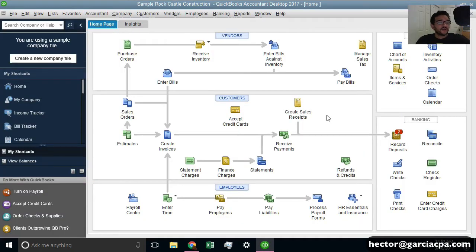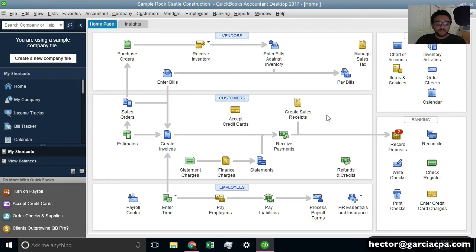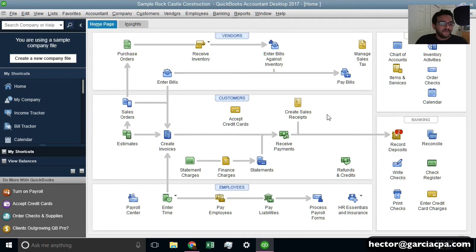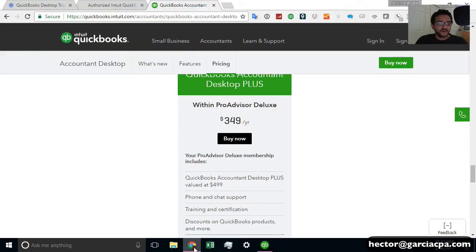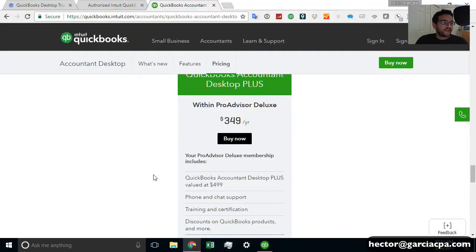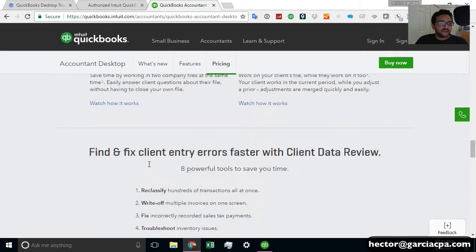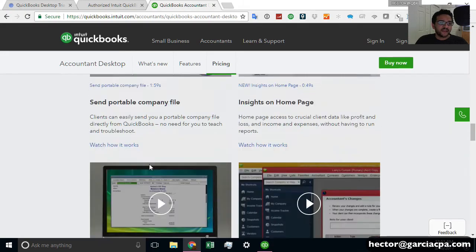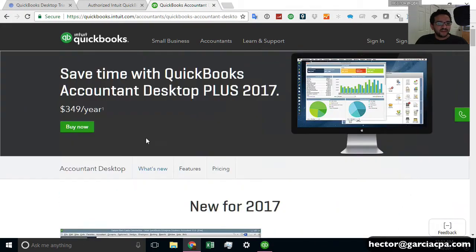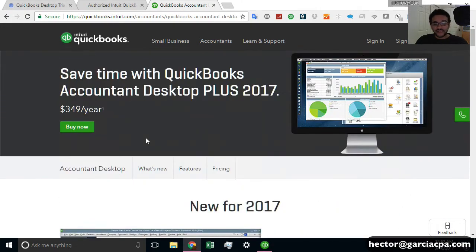And then once you're done testing it, you want to obviously purchase it. If you love the software, I love the software. So I wouldn't find any reason why you wouldn't either. So to buy it, I mean, you've got a couple of options. If you go straight to the QuickBooks website, you're going to have several editions.